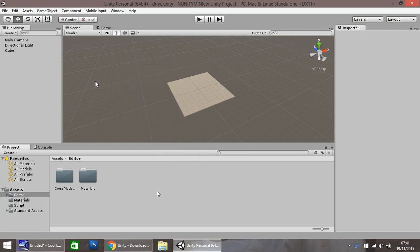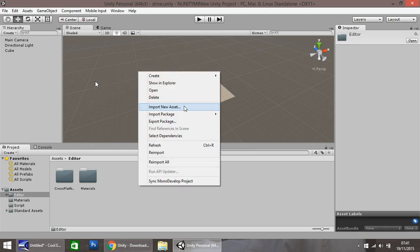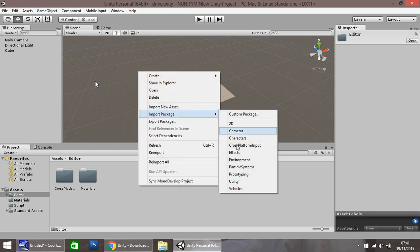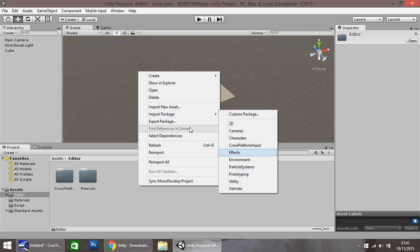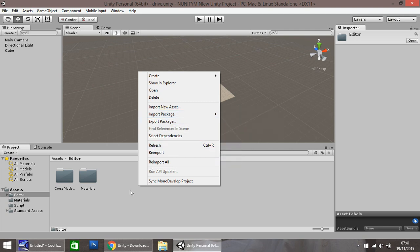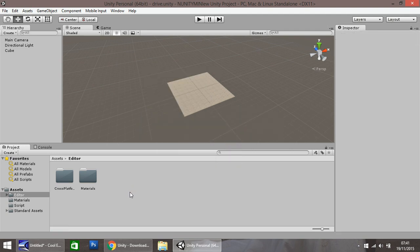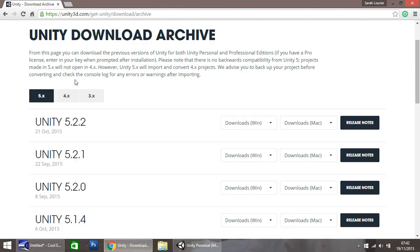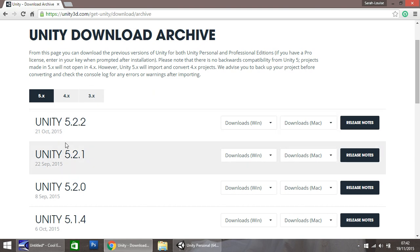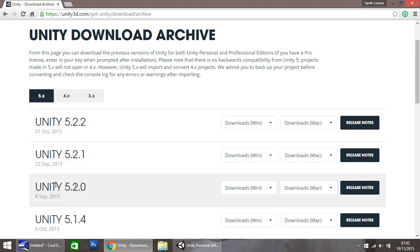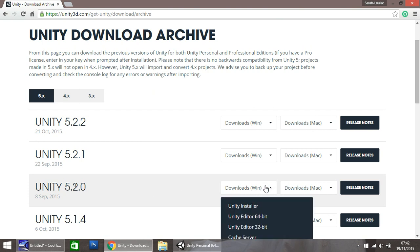Now I think the problem for most people is the actual vehicles option or all of these packages not being there. So if vehicles or any of those packages aren't actually showing there, head over to the Unity download archive, find your version, say for example Unity 5.2.0, find your operating system, in this case Windows,